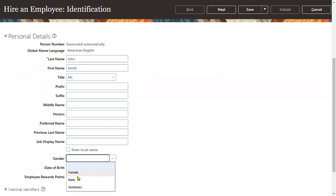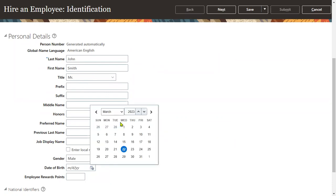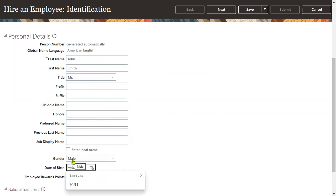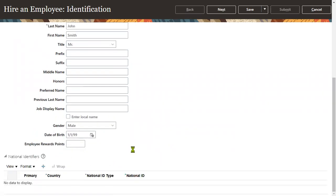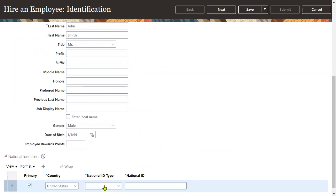And then date of birth — let me go ahead and capture the national identification details here.